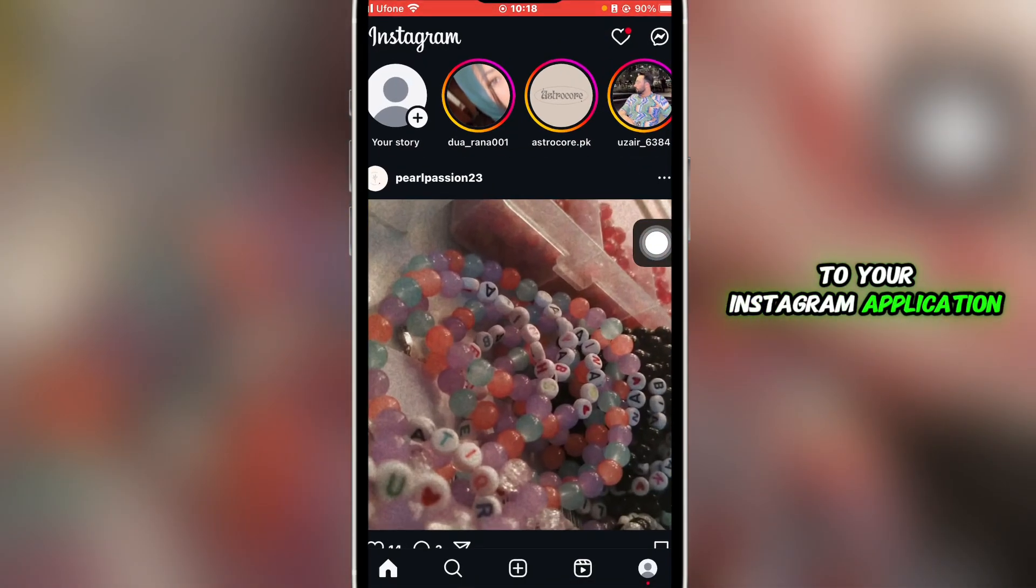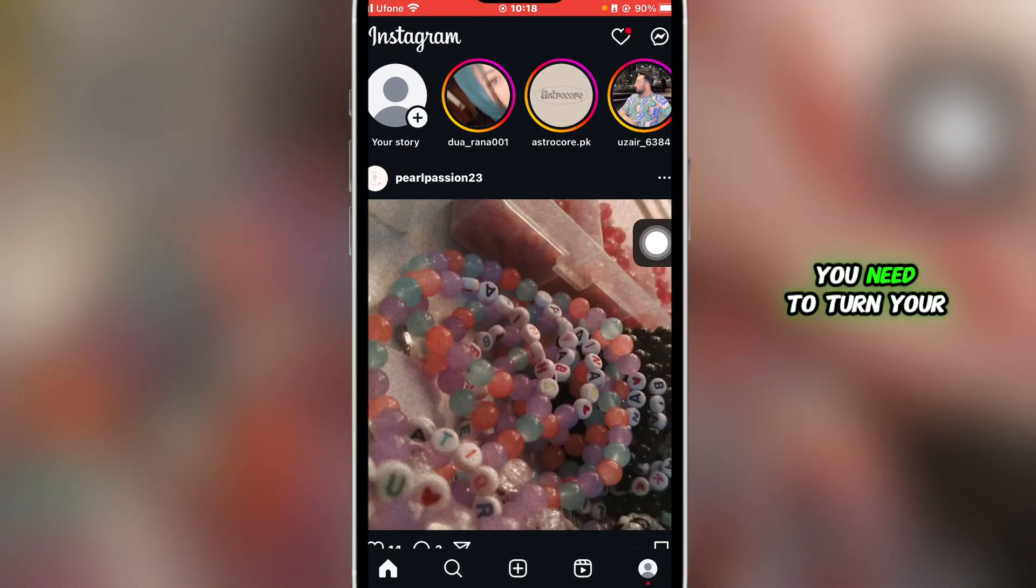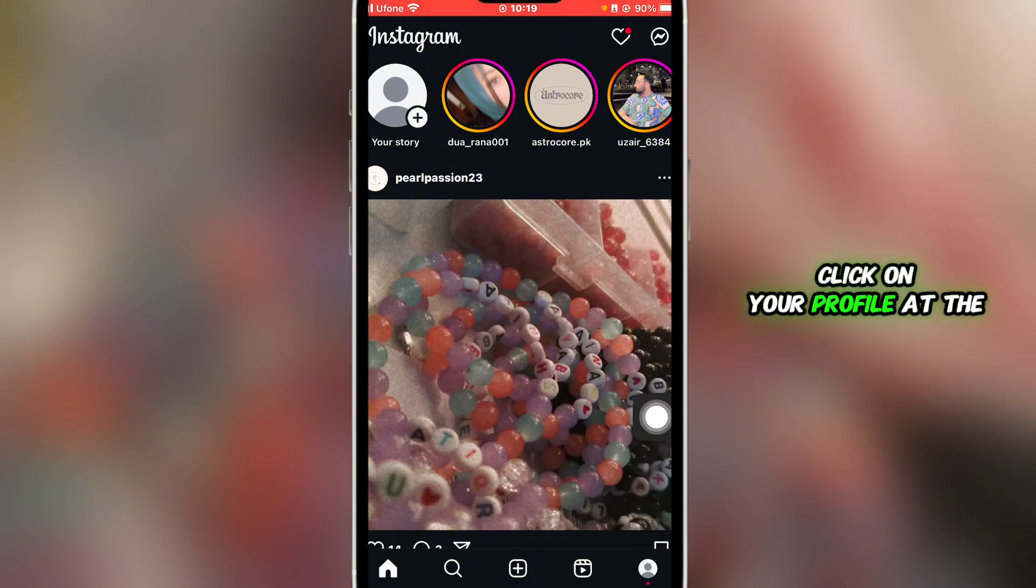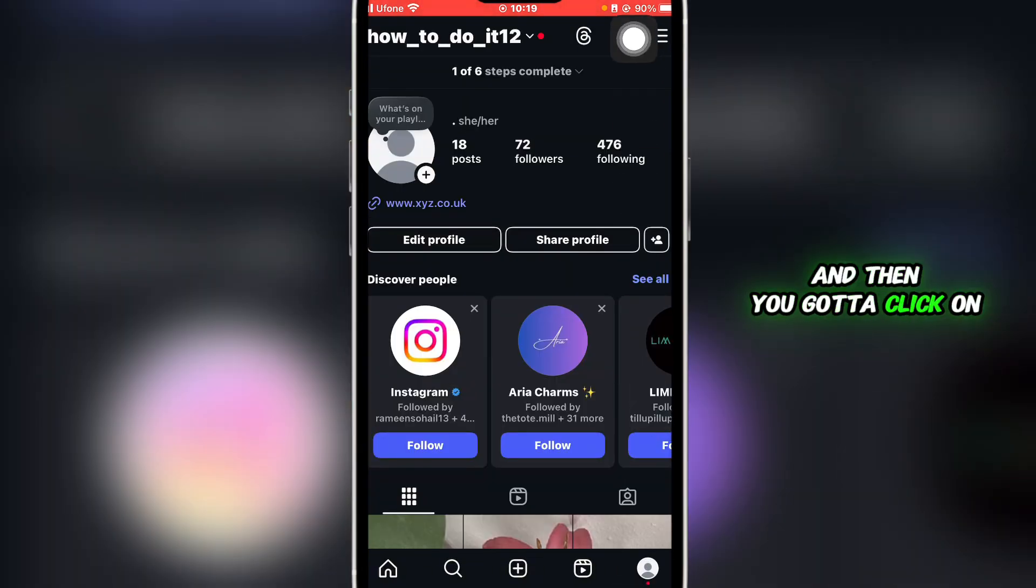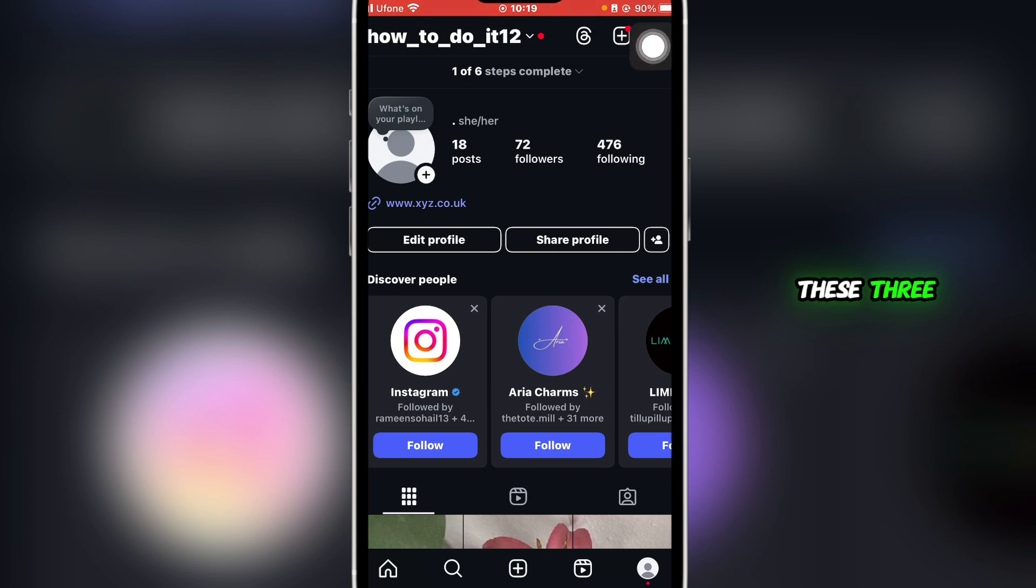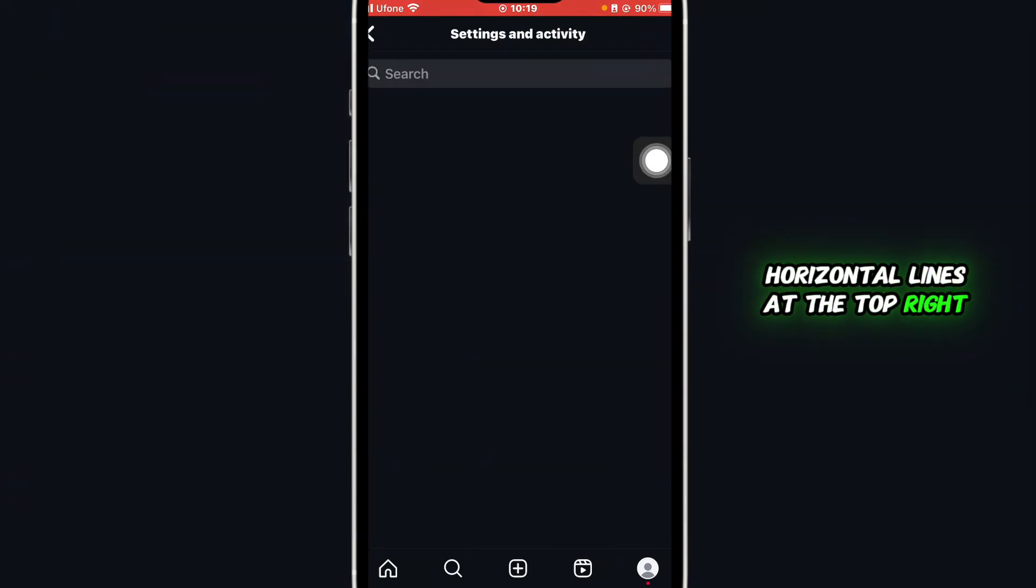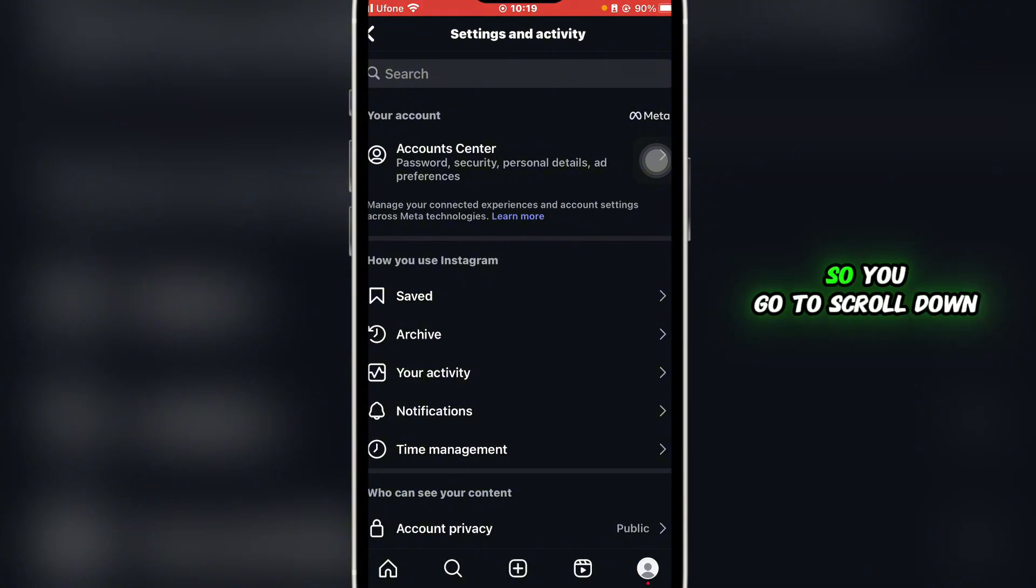Before adding the action button, you need to turn your account type to business. For that, you're going to click on your profile at the bottom right, and then you're going to click on these three horizontal lines at the top right. Here you'll be redirected to the settings and activity.